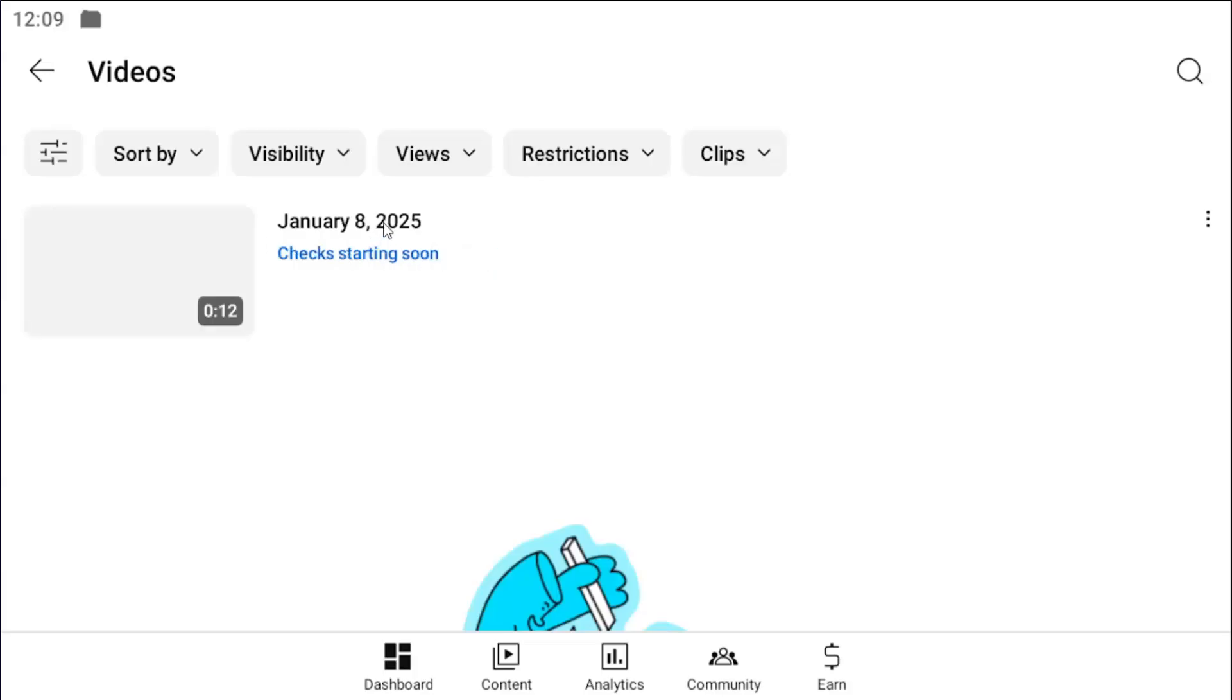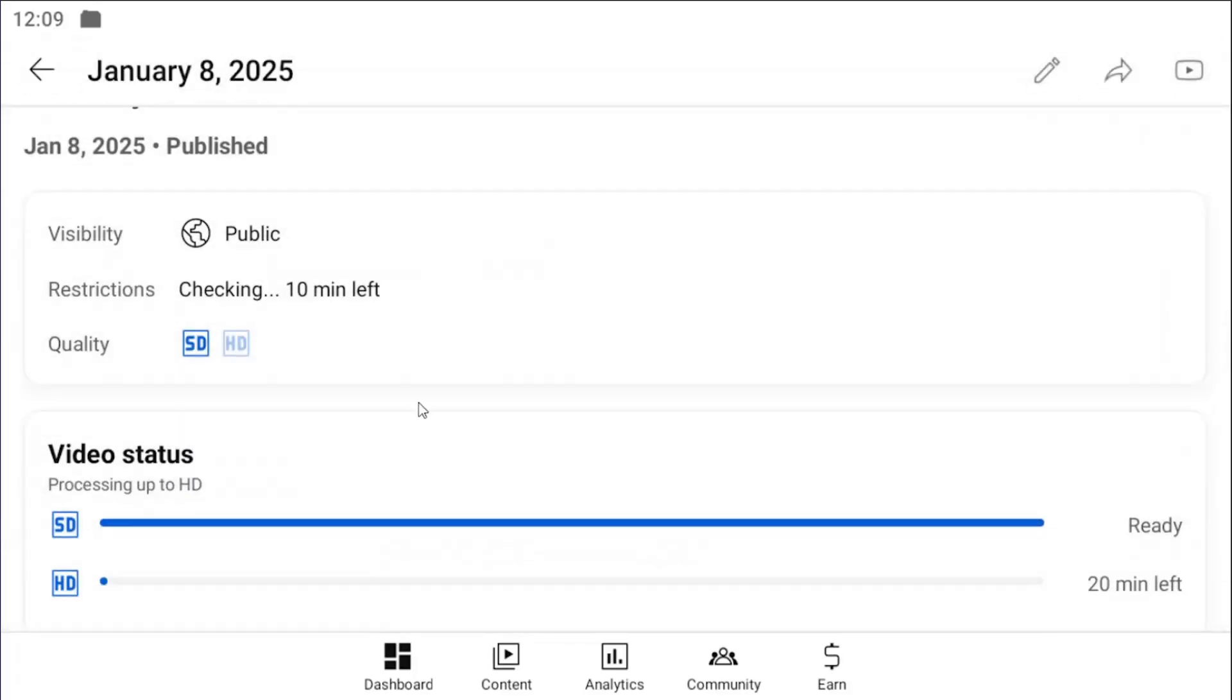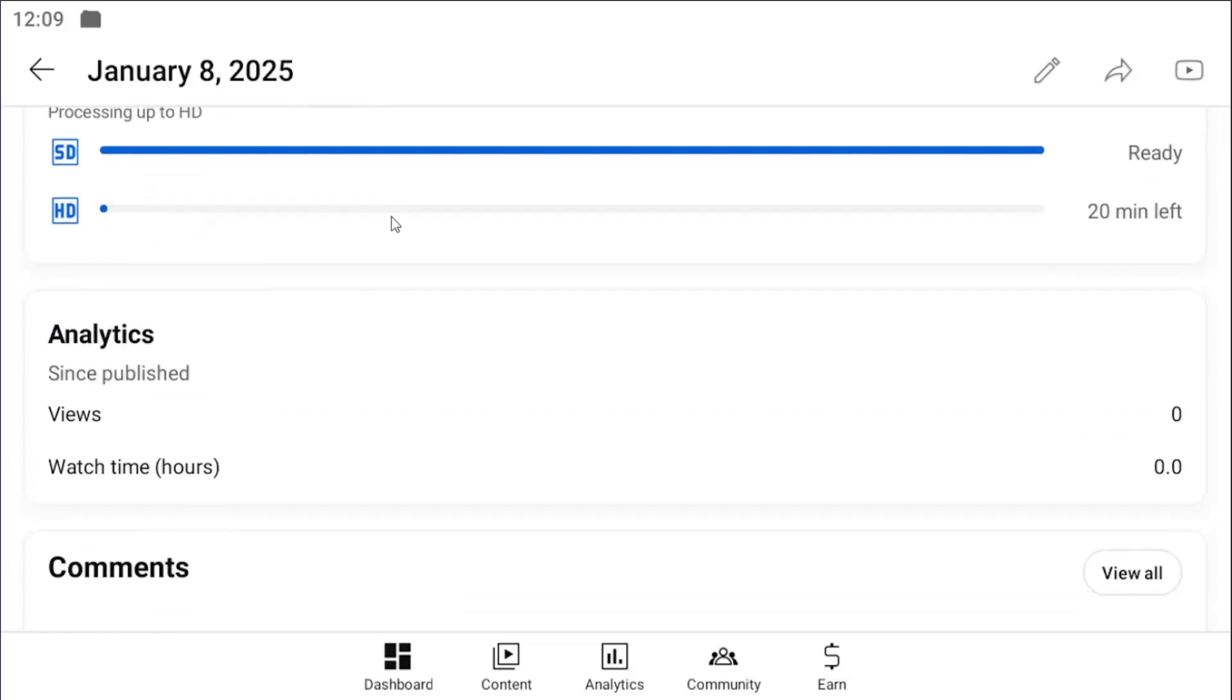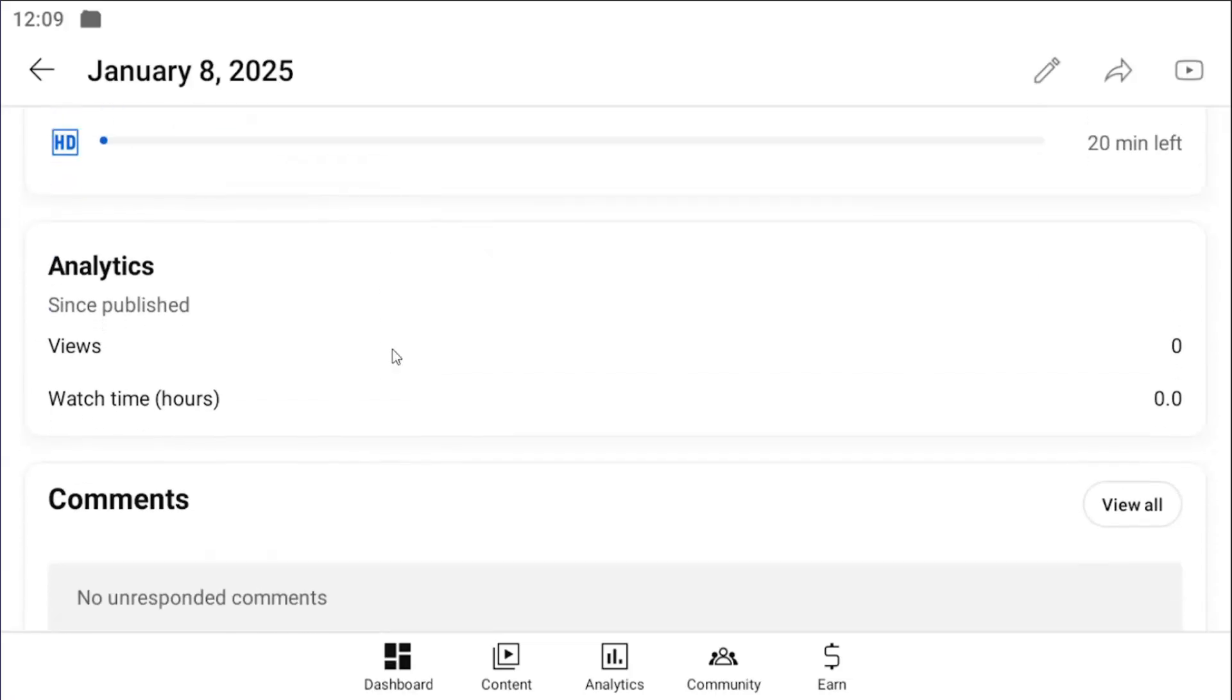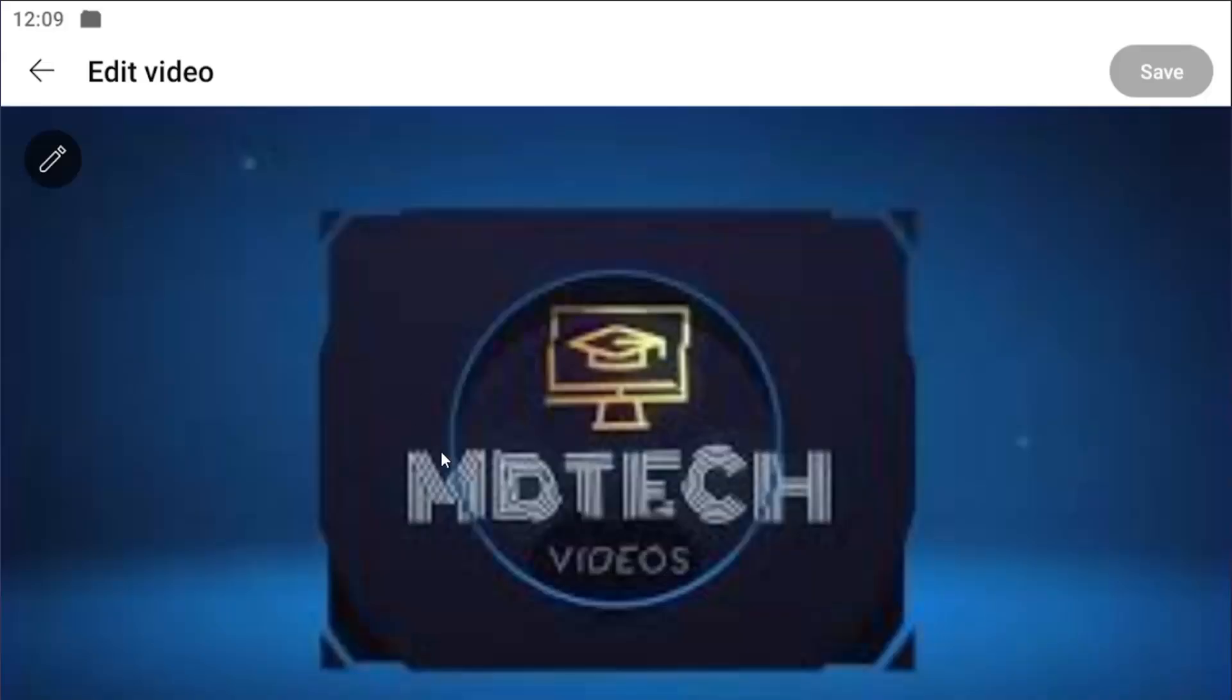Once it's done uploading, you can select the video and then edit information about it, such as the title, description, whatnot, by selecting the pencil icon at the top right.